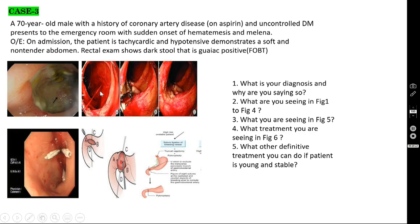For a bleeding duodenal ulcer, open the duodenum horizontally and suture-ligate the gastroduodenal artery to stop the bleeding. Then close the duodenum vertically — this is the Heineke-Mikulicz principle: open horizontally, close vertically. In young stable patients, truncal vagotomy with pyloroplasty can also be performed along with this procedure.